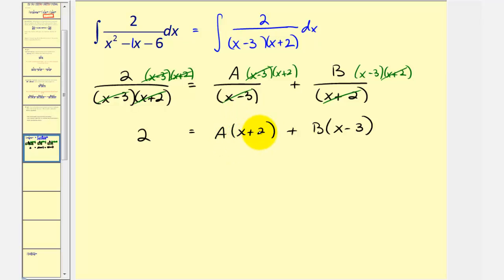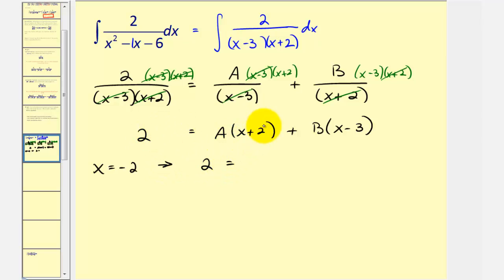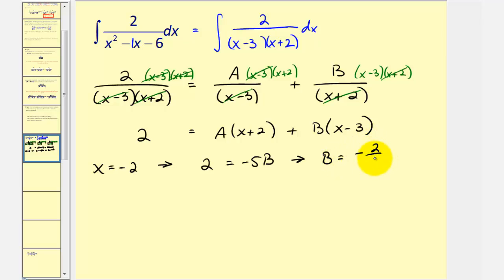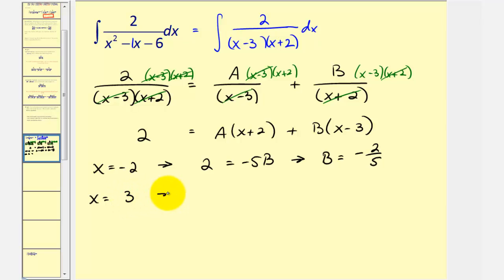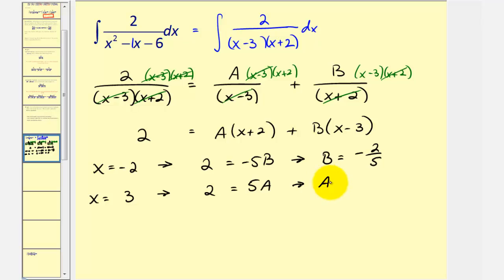Notice that when x equals negative two, the quantity x plus two equals zero, making it a convenient value. When x is negative two, we get two equals negative five b, so b equals negative two-fifths. Next, when x equals three, the quantity x minus three equals zero. Substituting x equals three gives two equals five a, so a equals two-fifths.